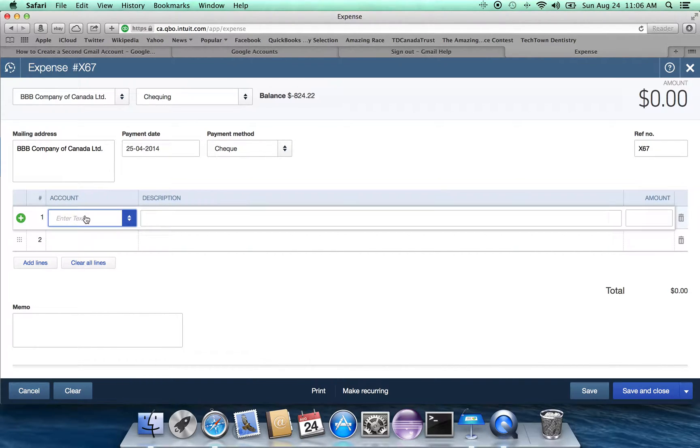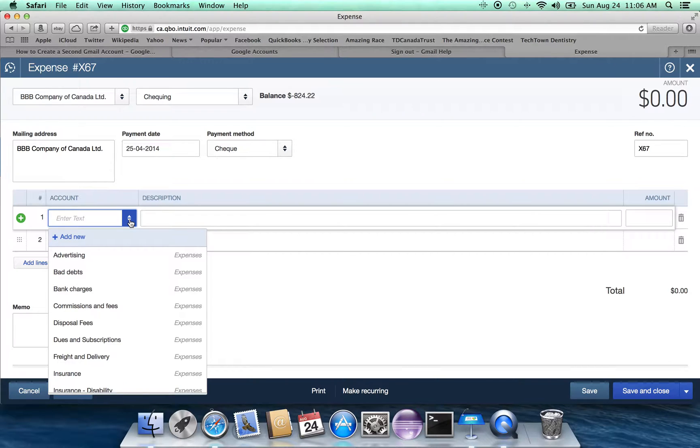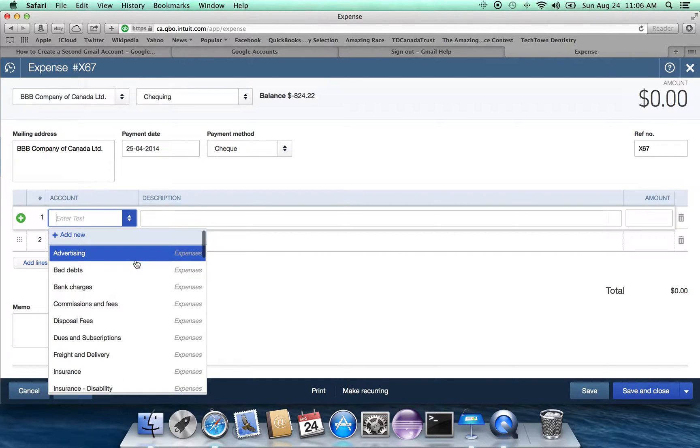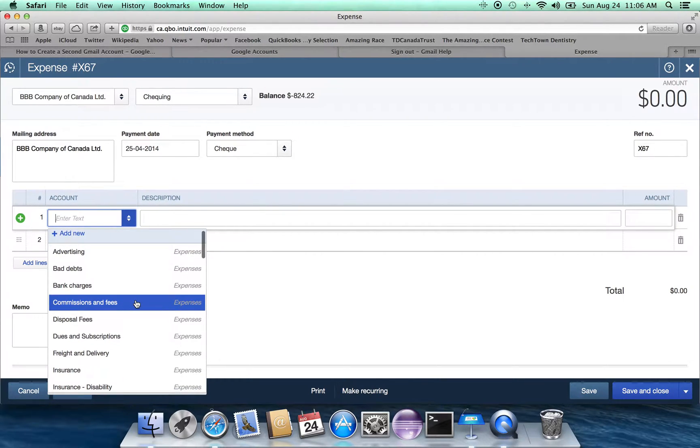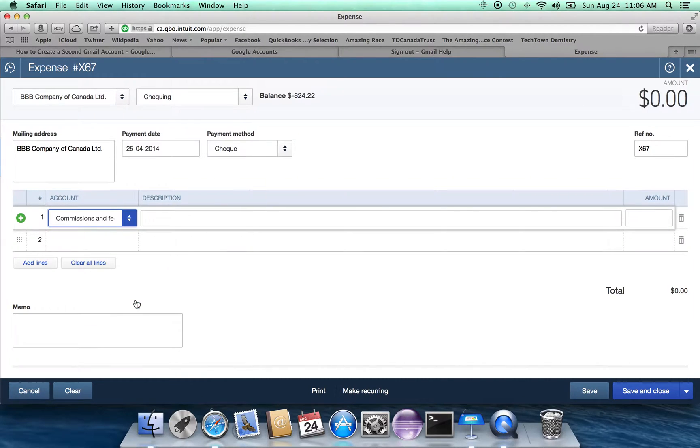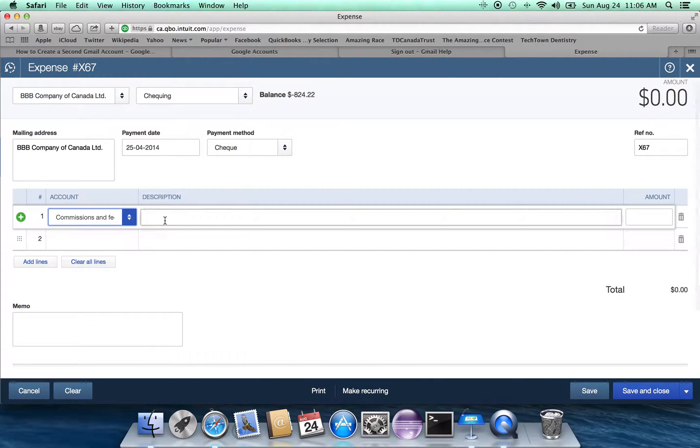Now let's assume some expense account. We can click on the down arrow. There are already, let's call it commissions and fees. It really doesn't matter.